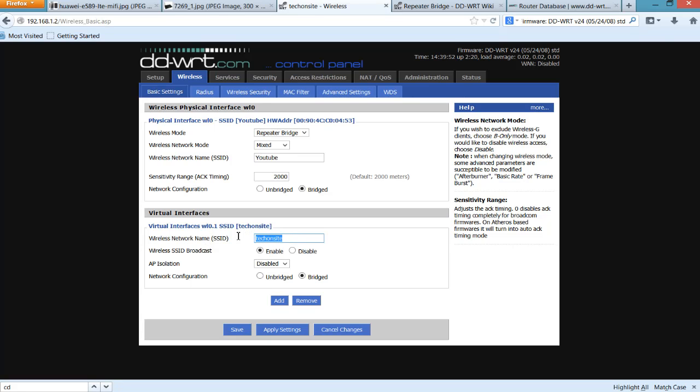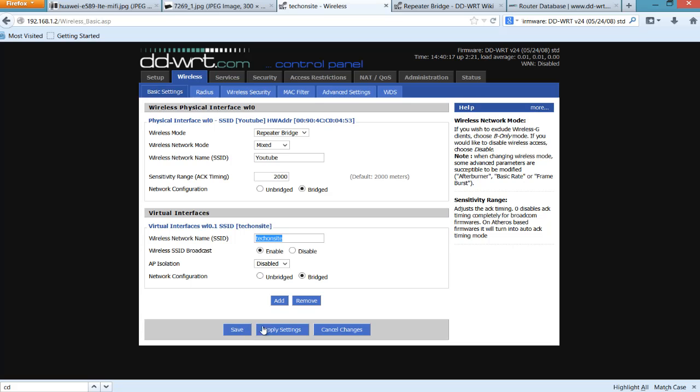And if you don't see this part yet, the Virtual Interfaces, you have to select Add. Now this would be the additional virtual interface, which is the secondary SSID for your secondary router. So you can put anything here. And for the Wireless SSID Broadcast, it should be enabled. AP Isolation should be disabled, and the Network Configuration should be Bridged. Once you have set this up correctly, you have to click Save and choose Apply Settings.